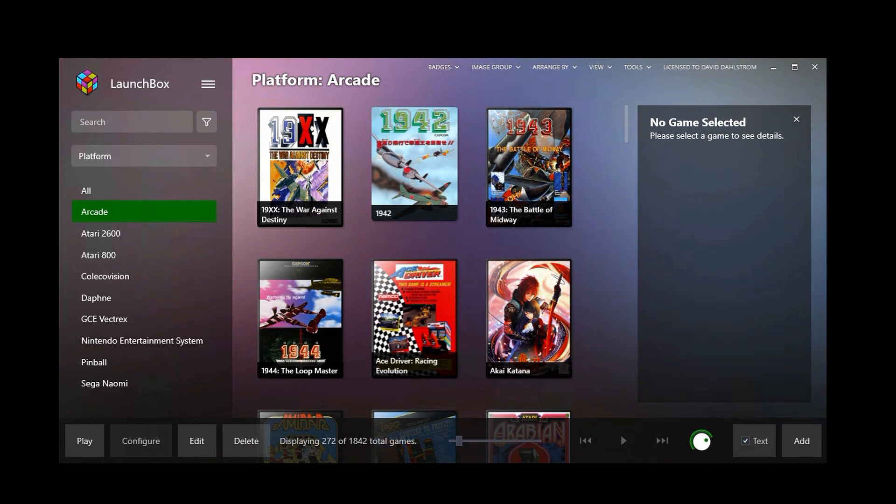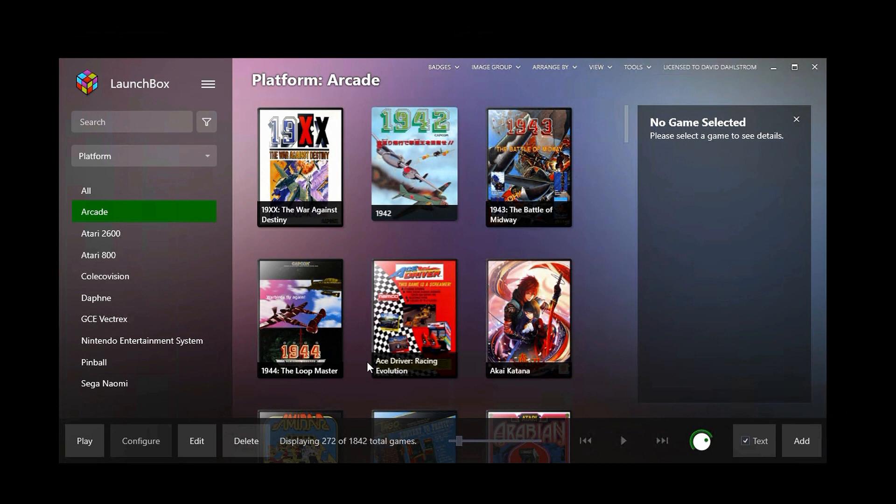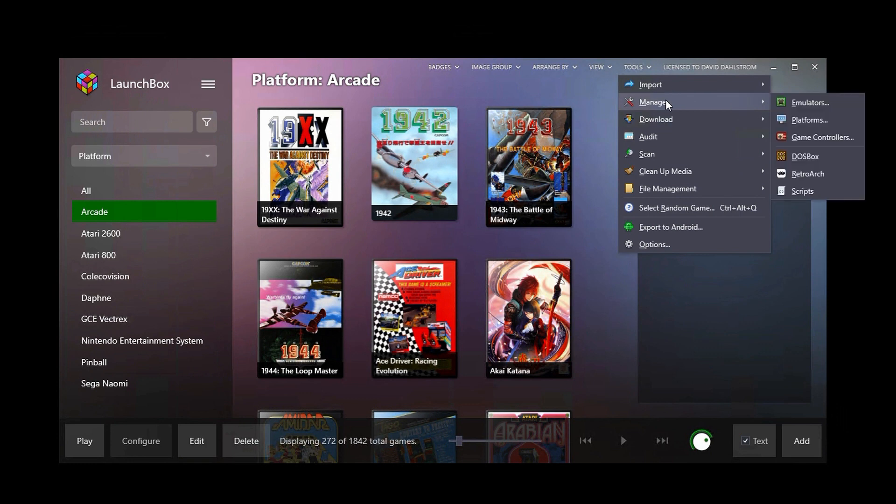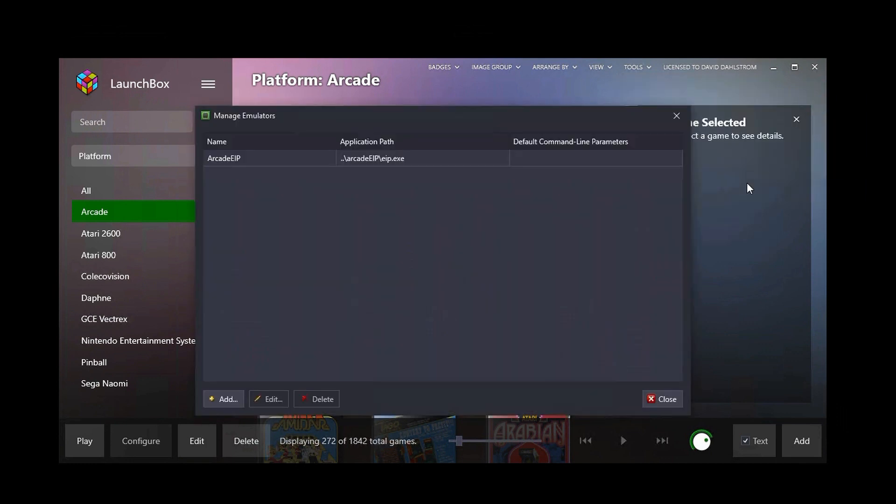Now one way to configure these things would be to set up each one of them individually with those emulators that I just mentioned. However, because each of these are being launched with Arcade EIP, we only really need to set up one emulator, and that's what I wanted to show you. So within the manage emulator, we can see what I've set up, and you'll see that I just have one emulator configured to launch everything, which is Arcade EIP.